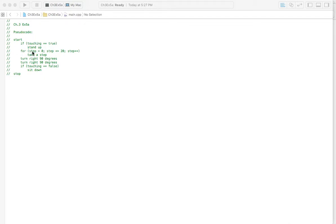So for, the conditions are in here, that your step, you know, you're going to start at zero, obviously, after you stand up.